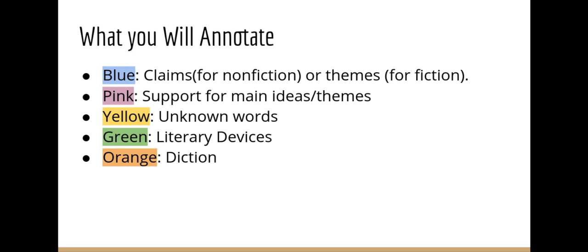Blue — you will highlight claims or main ideas for informational text in blue, or if we're reading a fiction text, you will highlight the theme in blue. In pink, you will highlight any support for the main ideas or themes. So if you have a whole paragraph, you would highlight the claim, and then any support that backs up that claim as in evidence, you would put in pink.